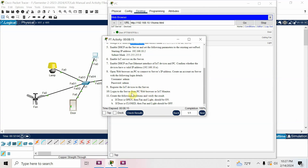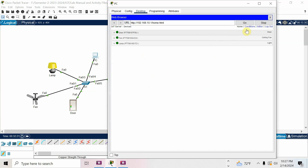Log in to the server from the PC web browser using the IoT monitor. I am already logged in so I can see the devices. Now create the following conditions and verify the result: if the door is open, fan and light should be on; if the door is closed, fan and light should be off. I'll go to Conditions.